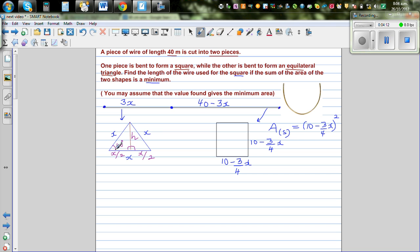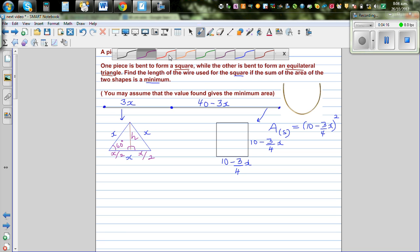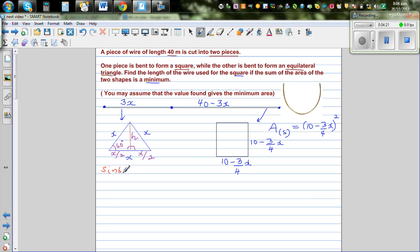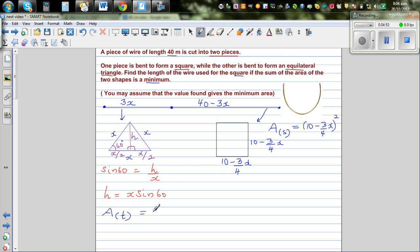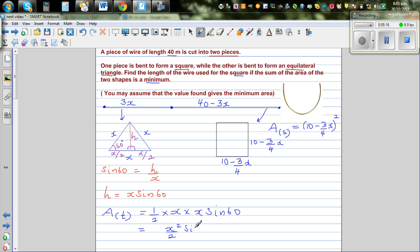I'll call that perpendicular the height h. Using trigonometry with SOH CAH TOA, sine 60 equals h over x, so h equals x times sine 60. Therefore the area of the equilateral triangle is one-half times base times height, which is one-half times x times x sine 60, giving x squared over 2 times sine 60.